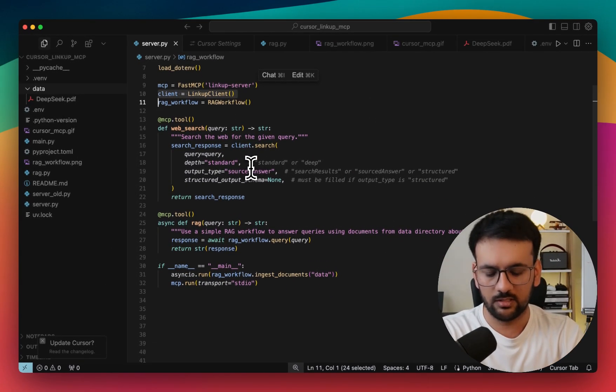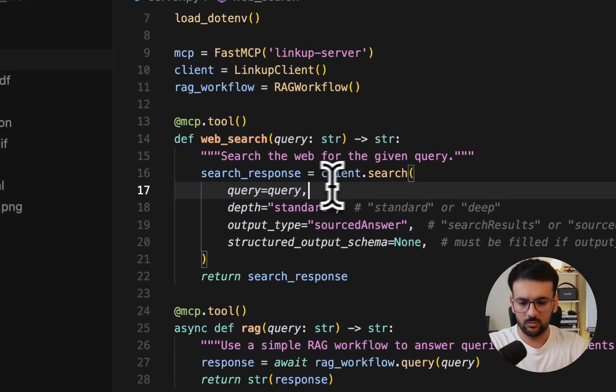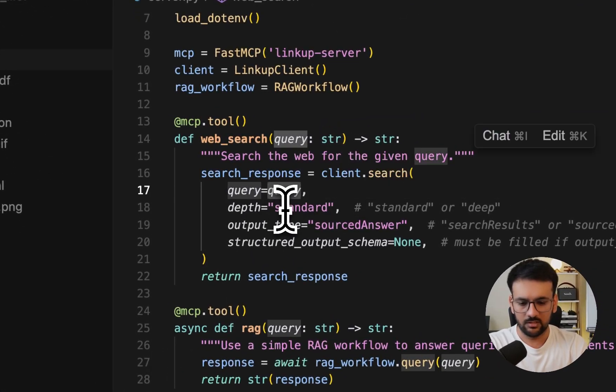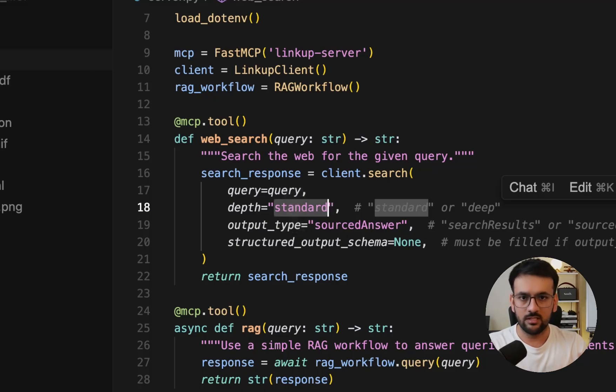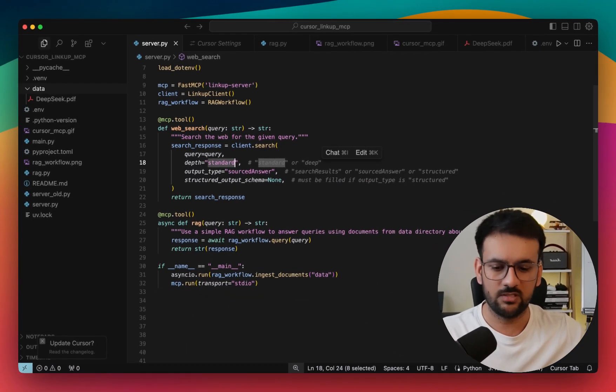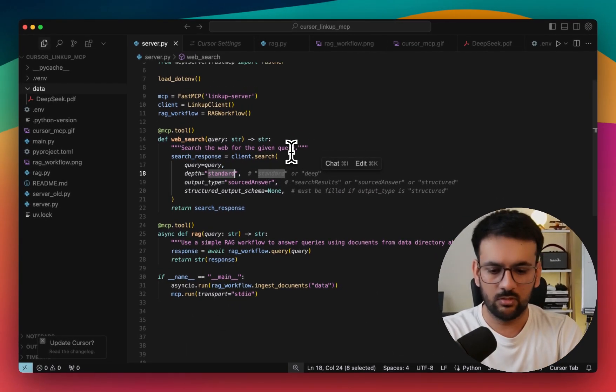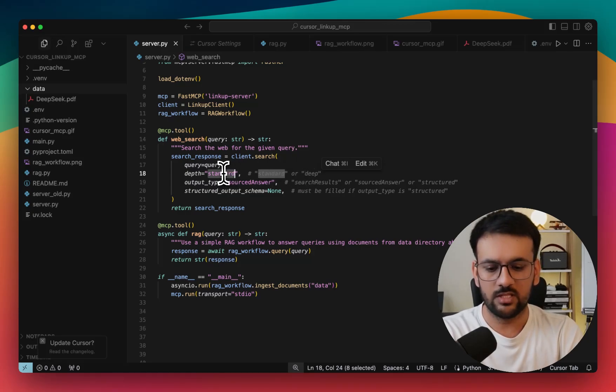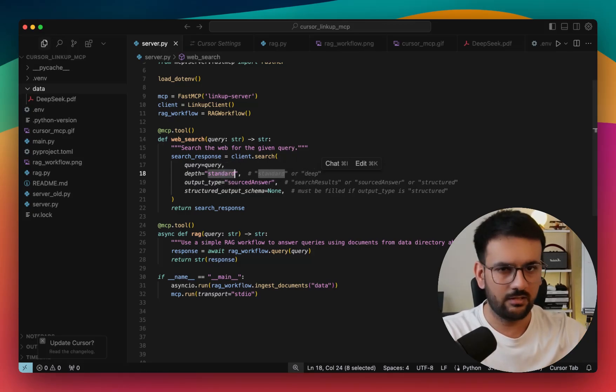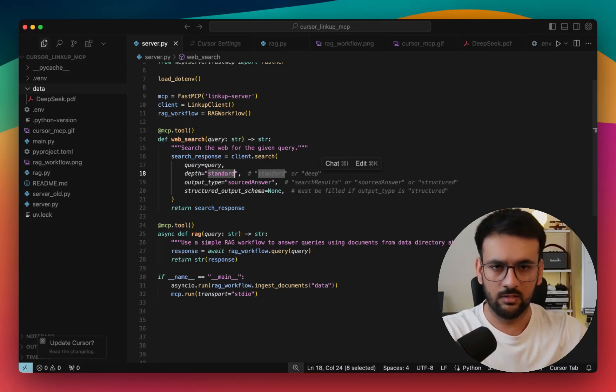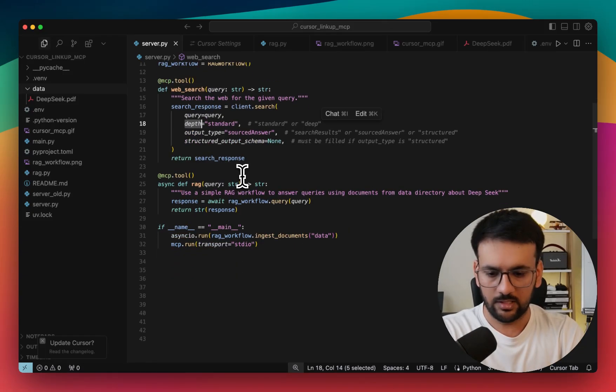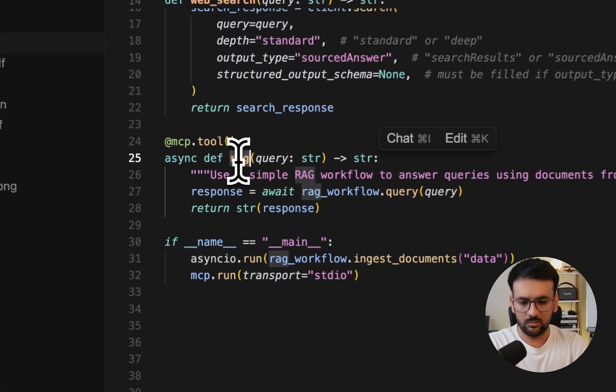This LinkUp client is something that lets us do deep web research. If you see the implementation in the tool, it just takes a query, the depth. Basically, if you want to do a standard search or you want to do deep web research, all of this can be changed or toggled with just a single word. So instead of standard, if I do deep, then it would do deep web research, just like what OpenAI is offering and what other web search tools are offering in this space.